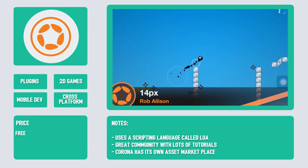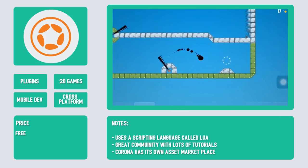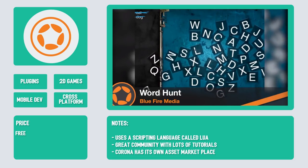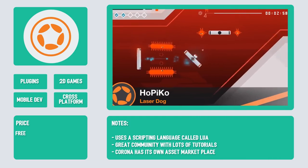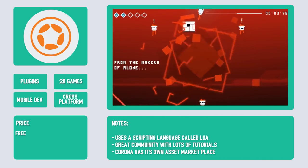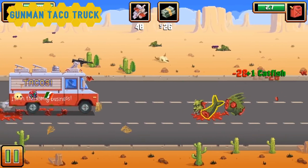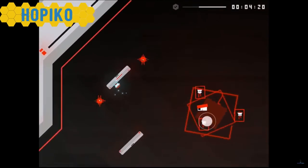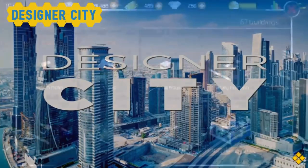And lastly, you might remember this one from our last video: Corona. Like Cocos 2D, it's free and a great option to make 2D games for mobile. Corona uses a simple scripting language called Lua and has a very intuitive interface, making it great for beginners who want to start learning about game development. Corona also has its own marketplace where you can buy assets and plugins to help with things like analytics and monetization. Some popular Corona titles are Gunman Taco Truck, Hoppiko, and Designer City.